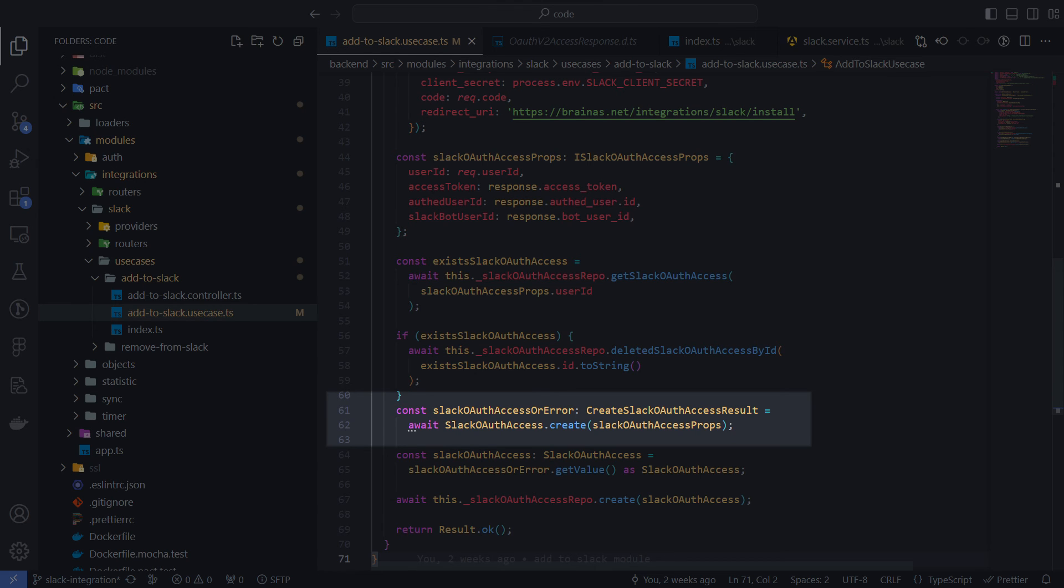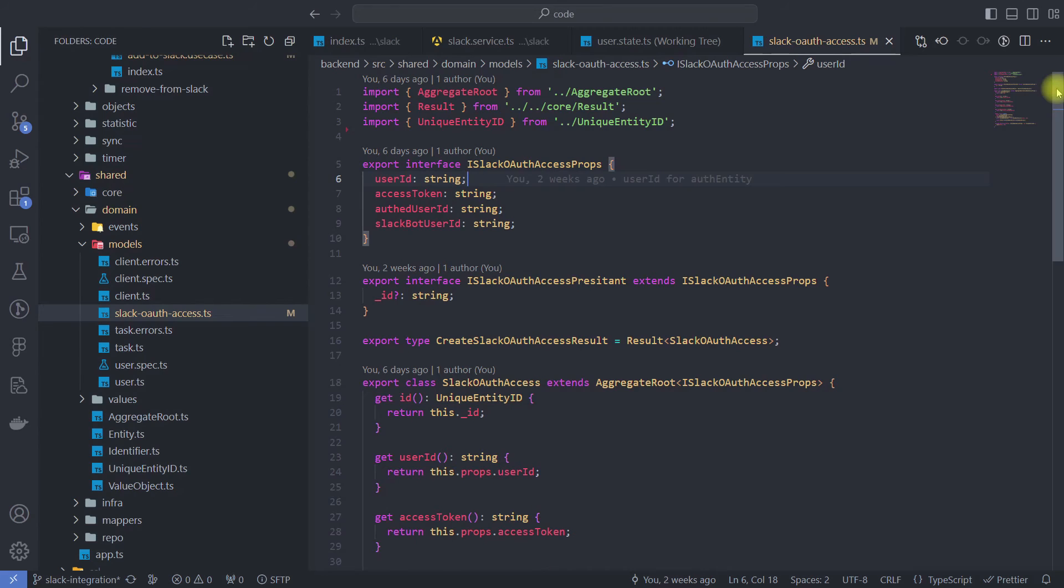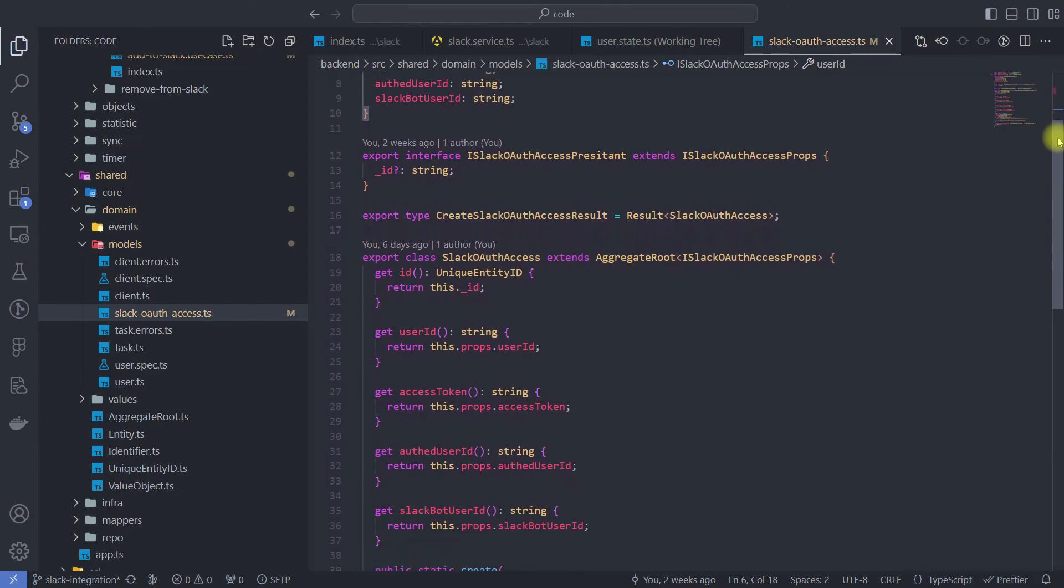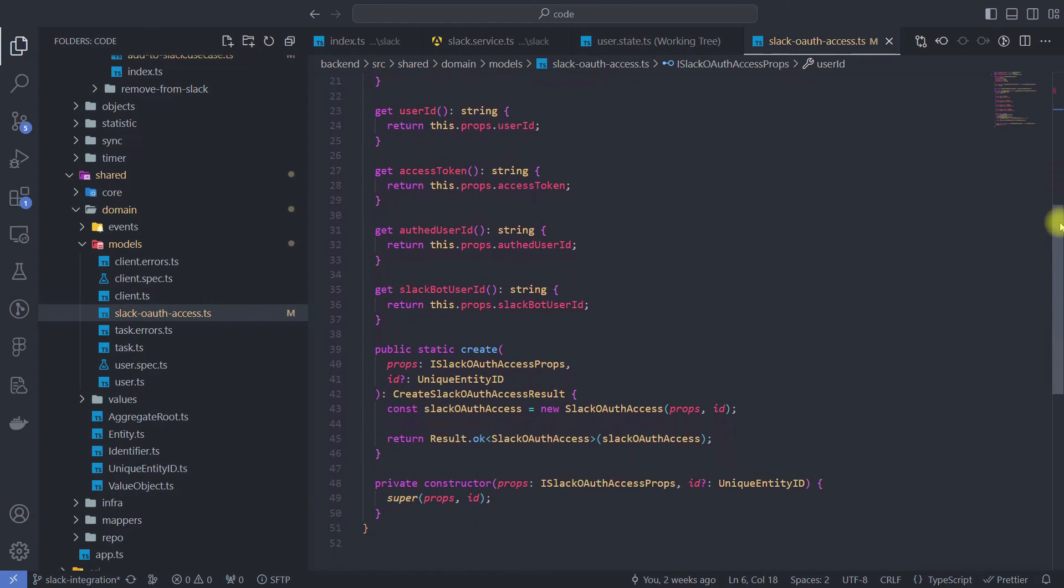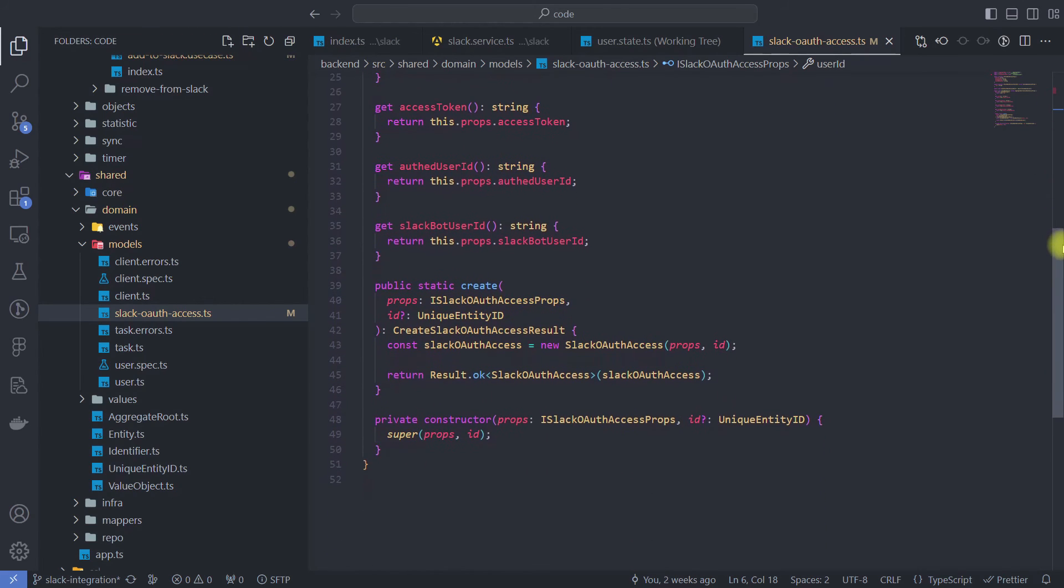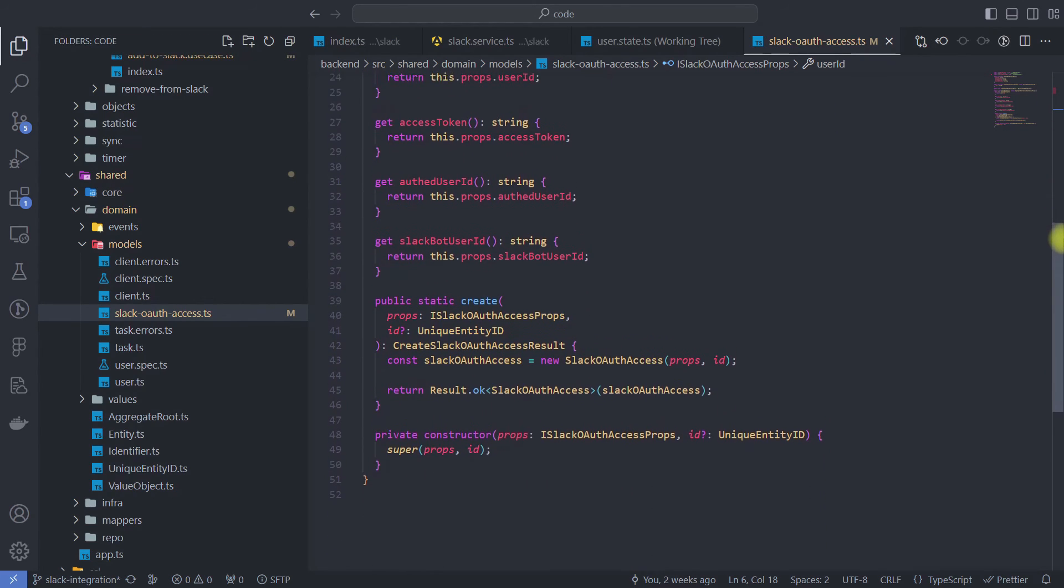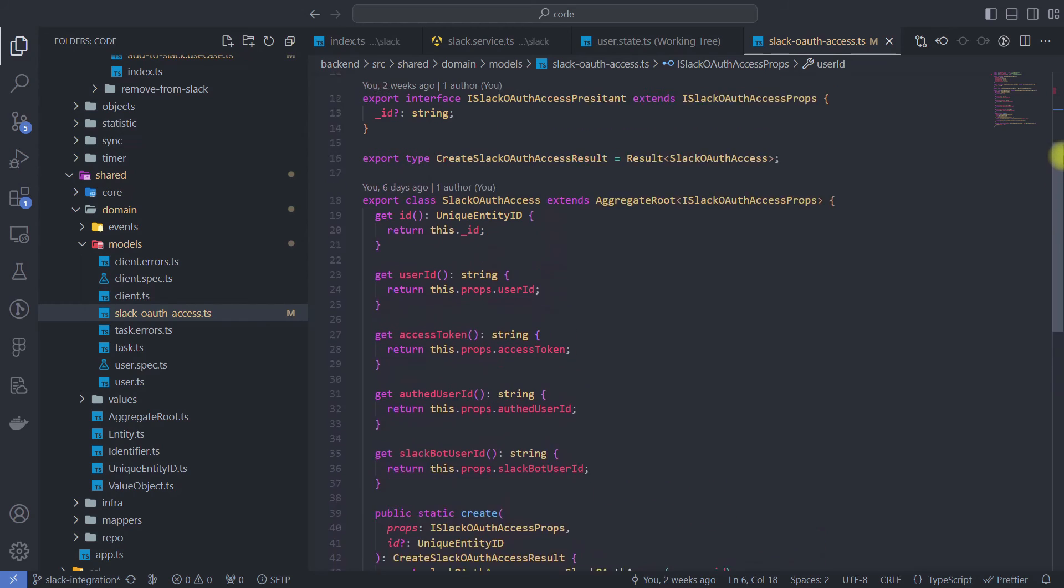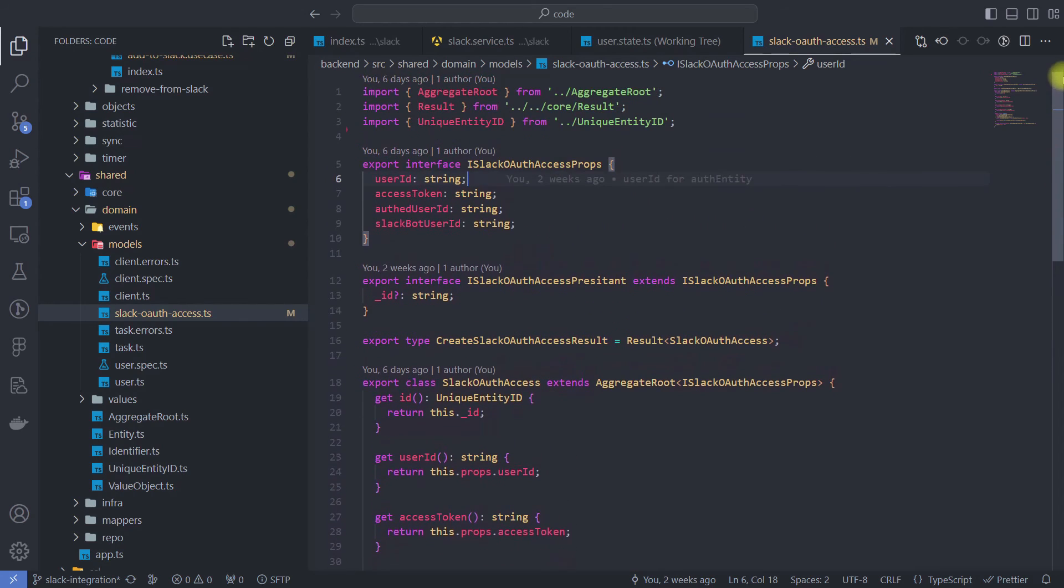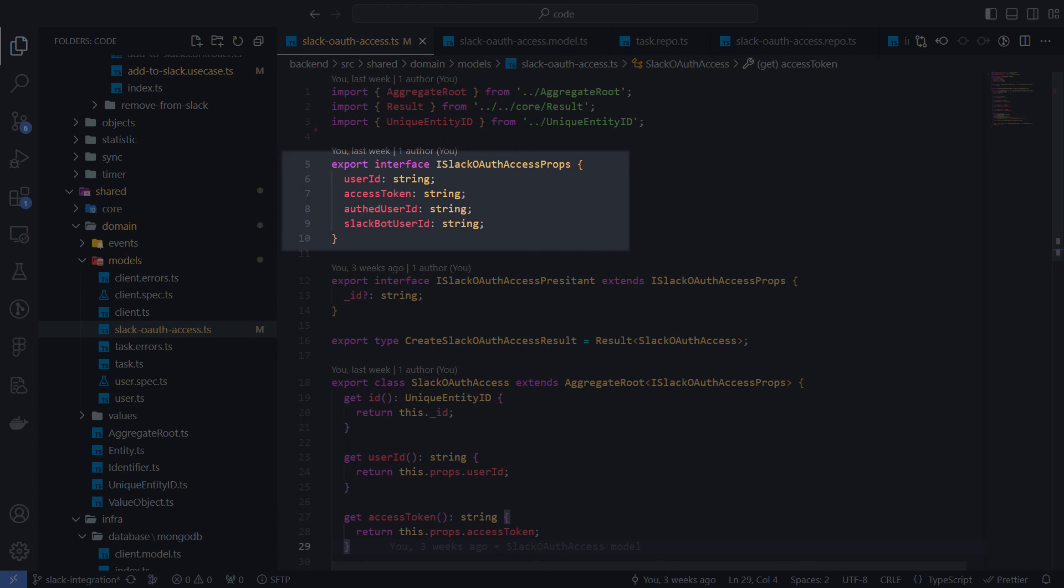We create a new token at this point and take the result of creation here. It will be an instance of Slack OAuth access class. This class is pretty simple. It consists of a list of getters for every property, static create method and a private constructor. In the data model, you can find a user ID property that will allow us to associate an access token with a specific user.